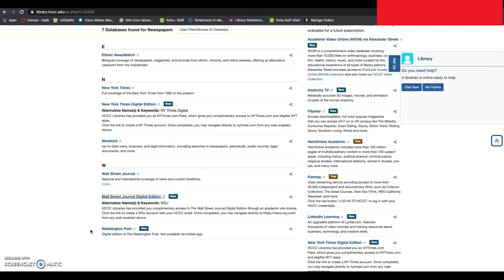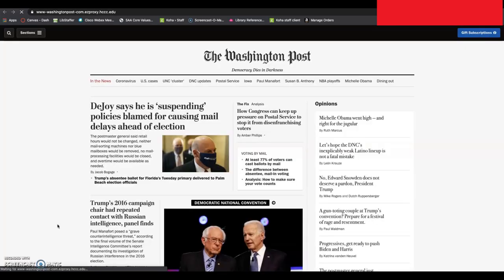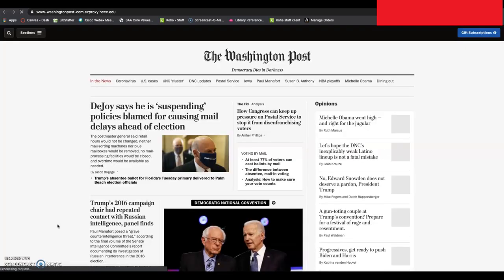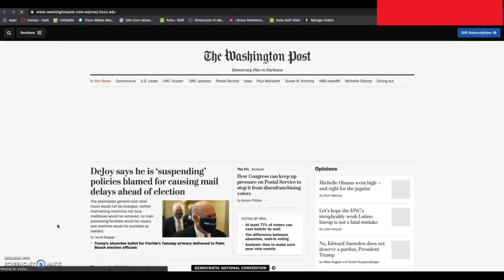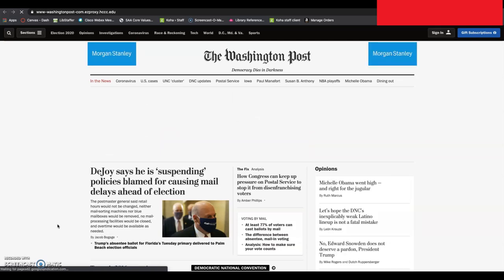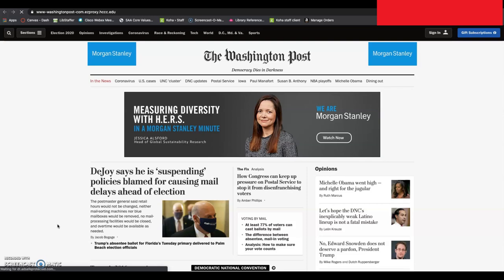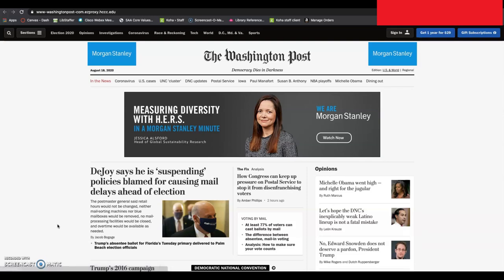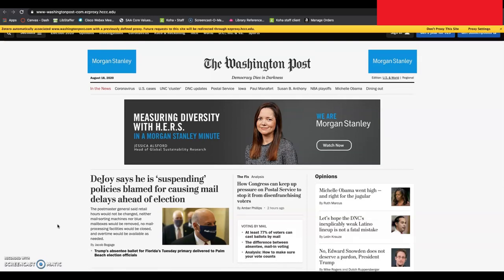Unlike the Wall Street Journal and the New York Times, which have you sign up for an account, the Washington Post operates a little bit more like a database. So you must be on the library website and you must be logged in with your HCCC credentials. Those are the ones that you would use to log into your email or to access your portal.